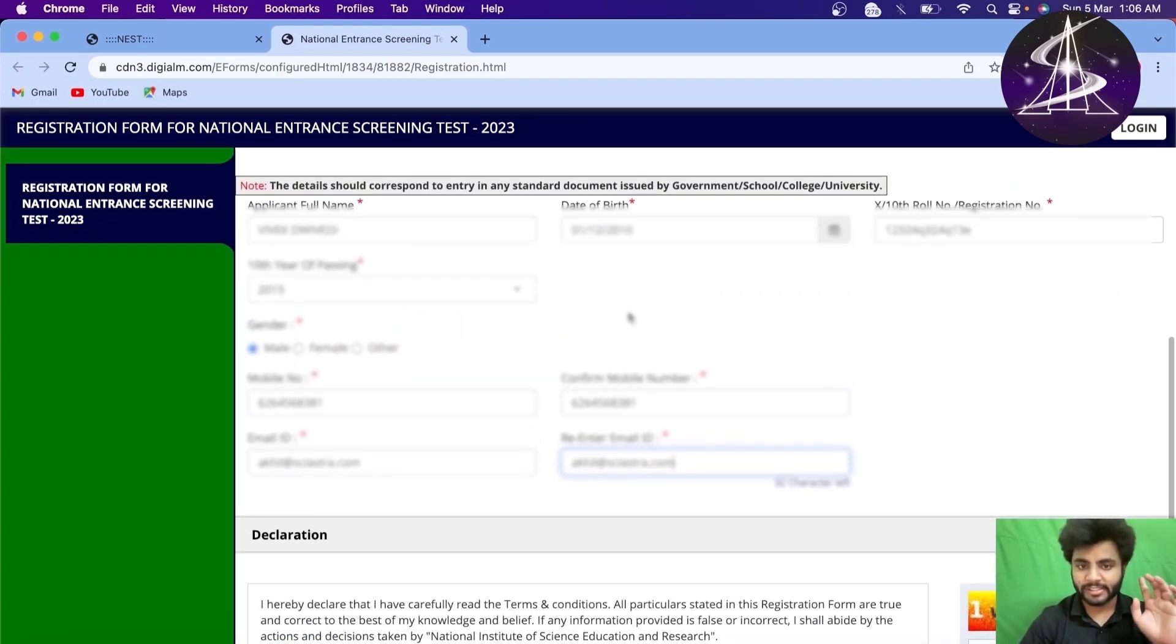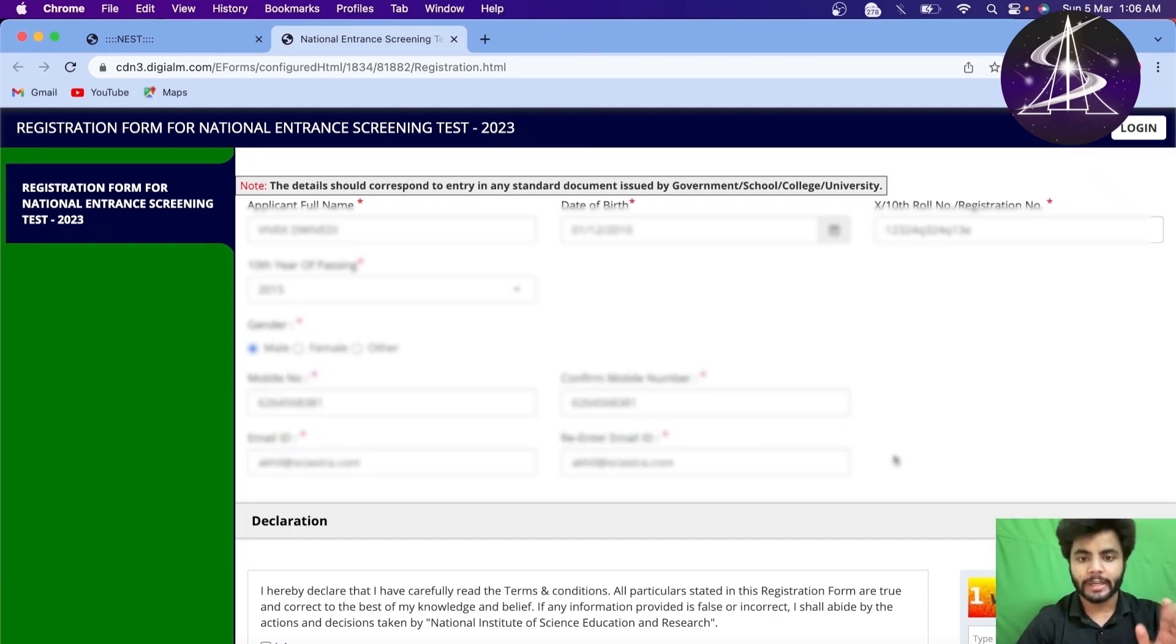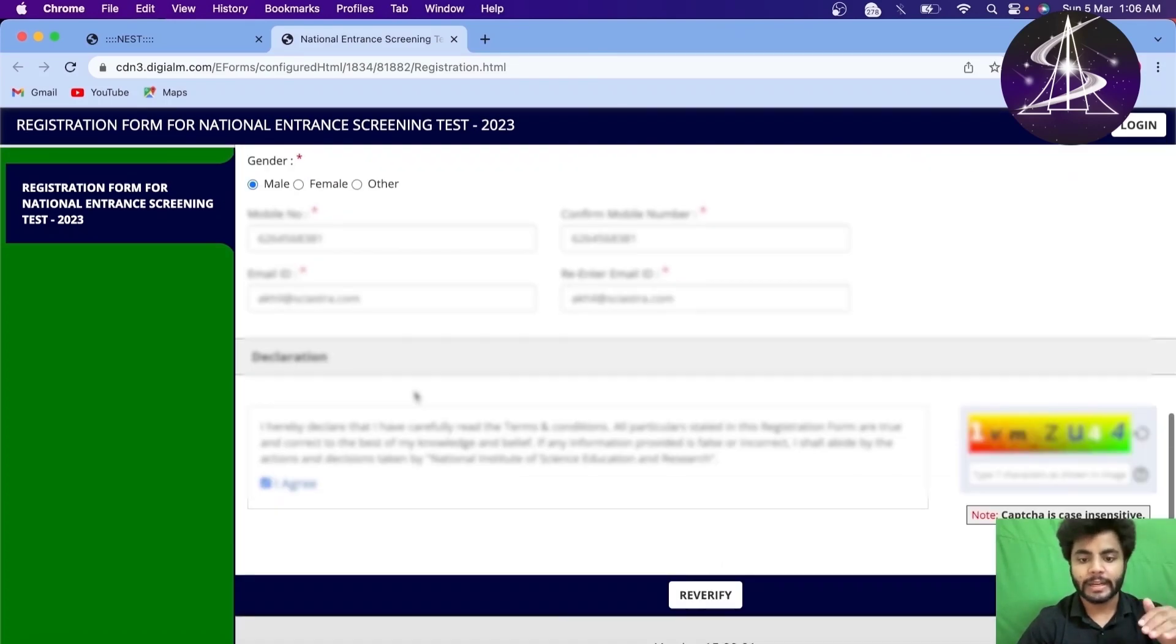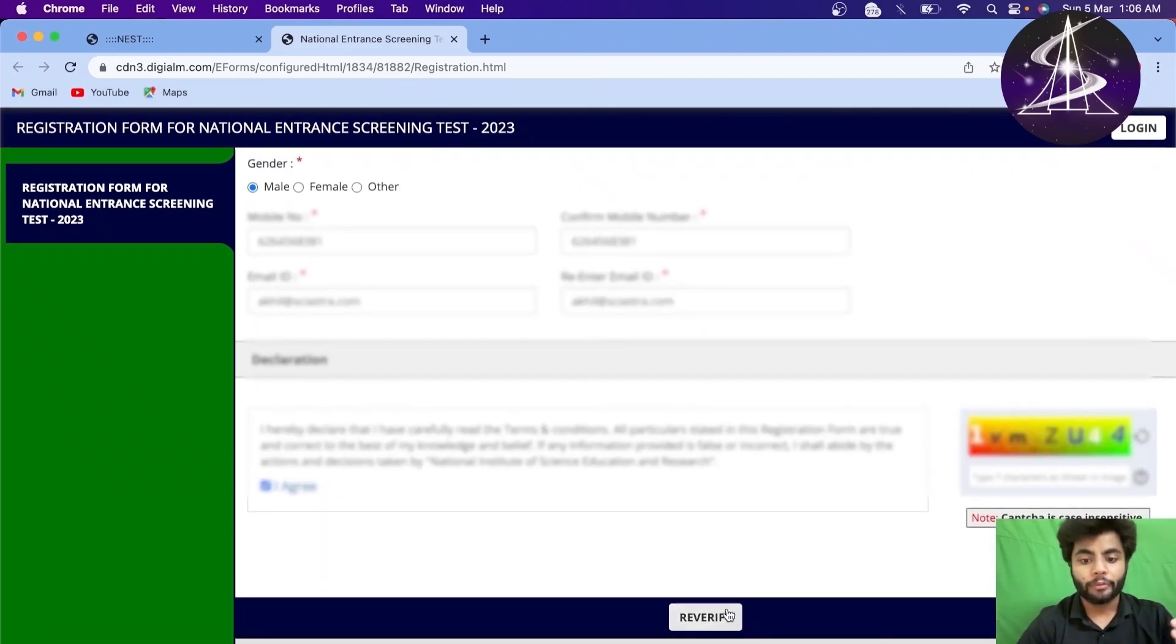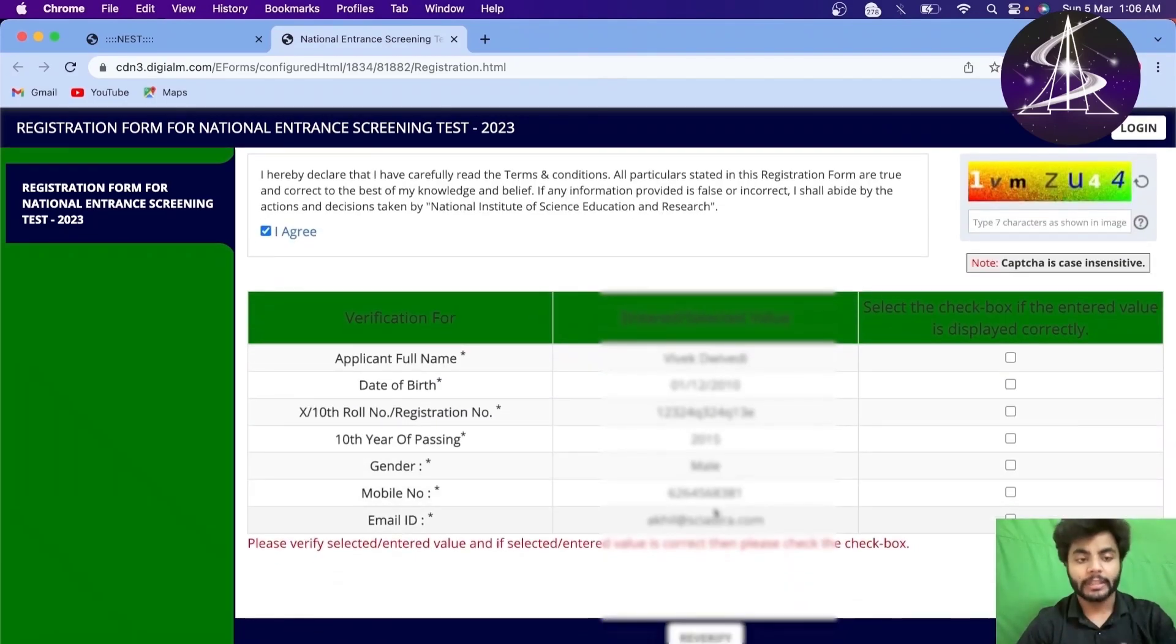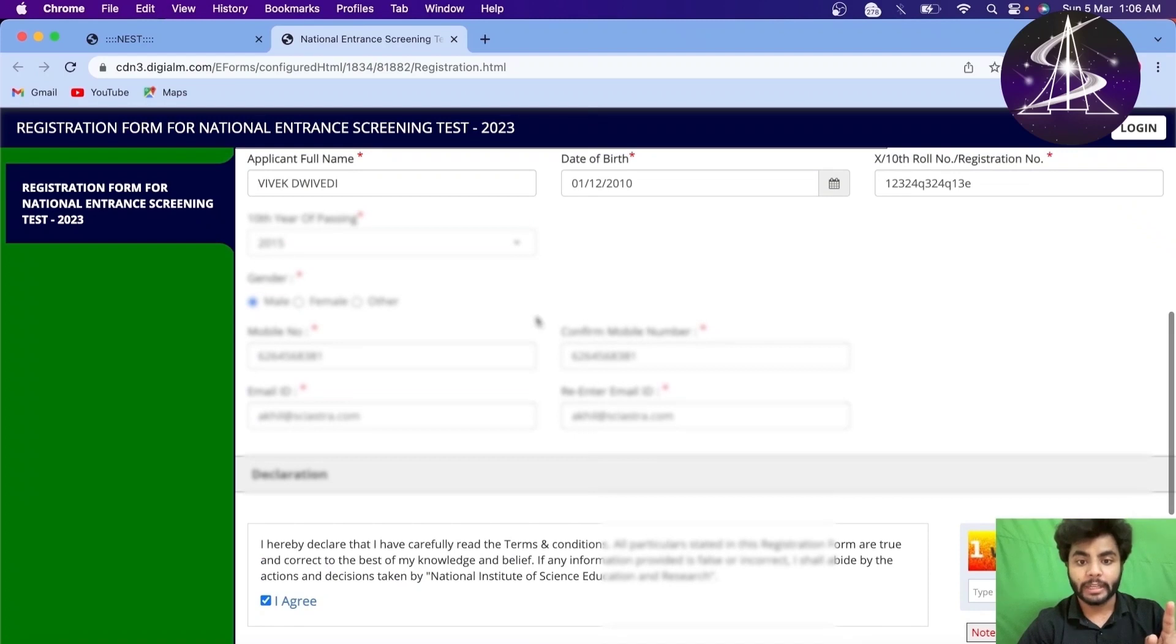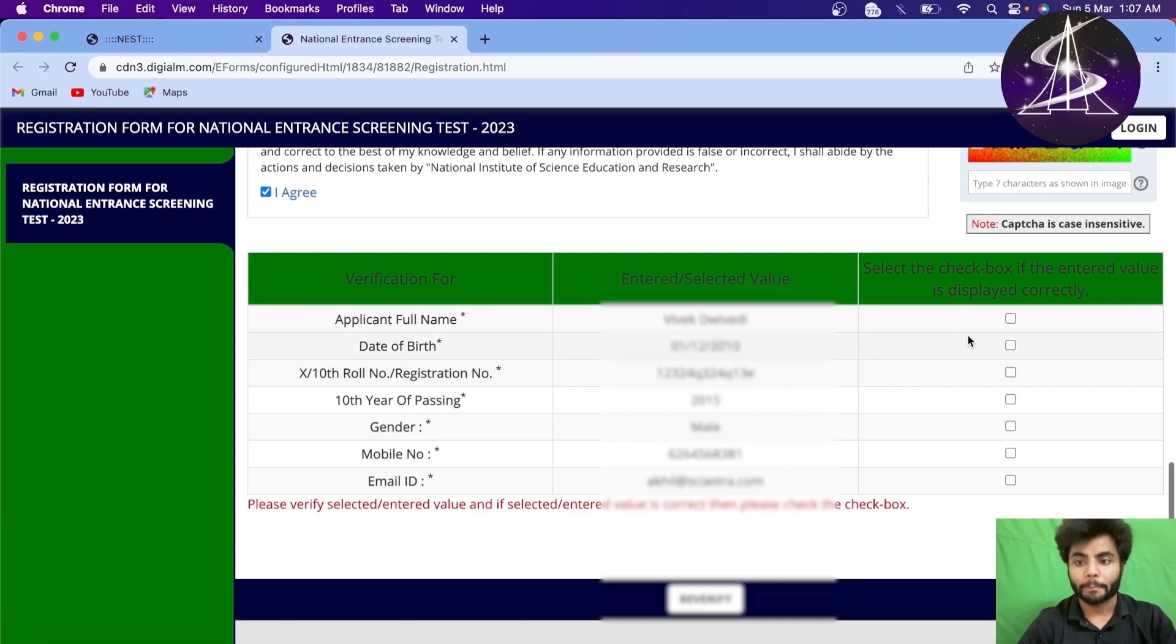Now, most important part about this registration process is actually this mail ID and password because all the updates that you will get will be in this mail ID and the phone number. So, even after you qualify and get even all India rank 1 and if your mail ID and password and phone number are wrong, then you will not get any updates whether you have qualified the exams or not.